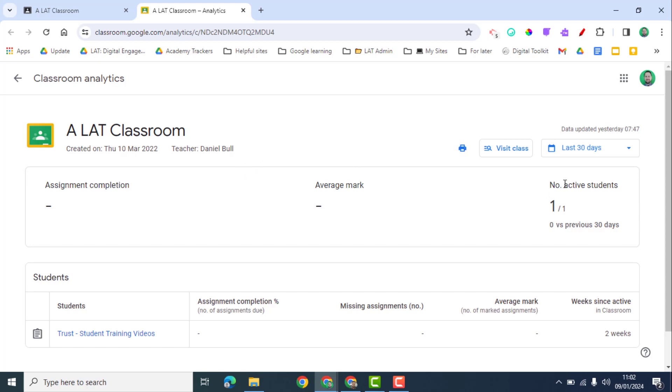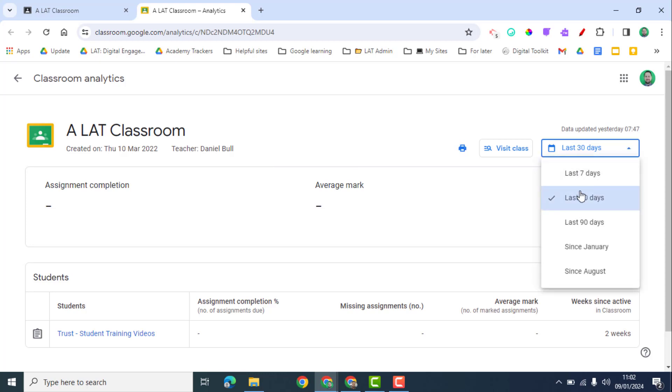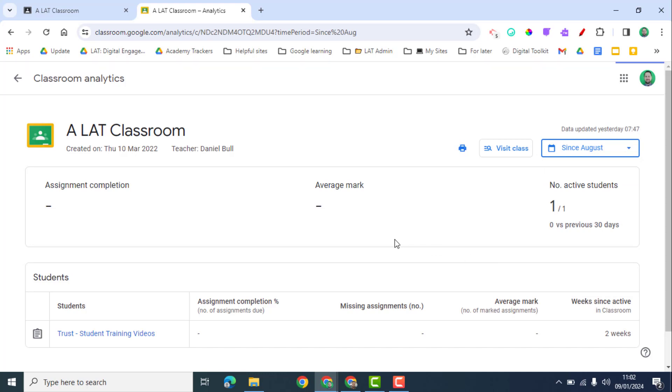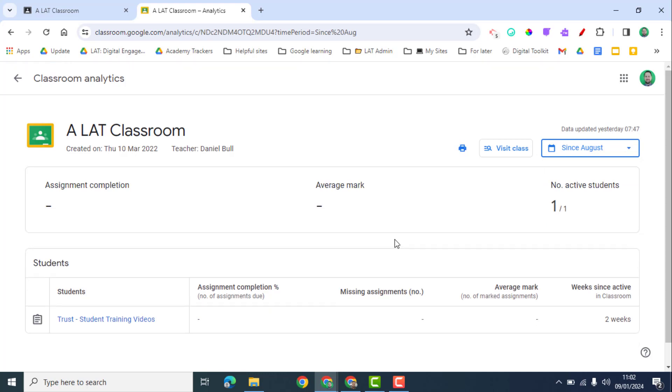Within this you can adjust the time scale. So at the moment it's the last 30 days. I can change this for example to the whole school year. I can change it and get more information on this within this view.